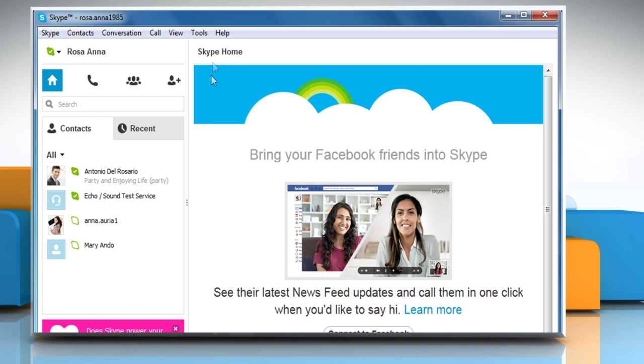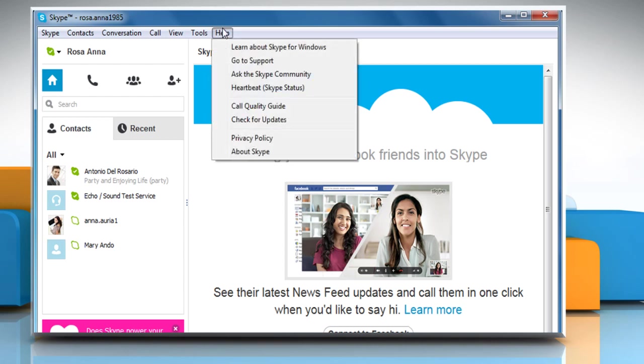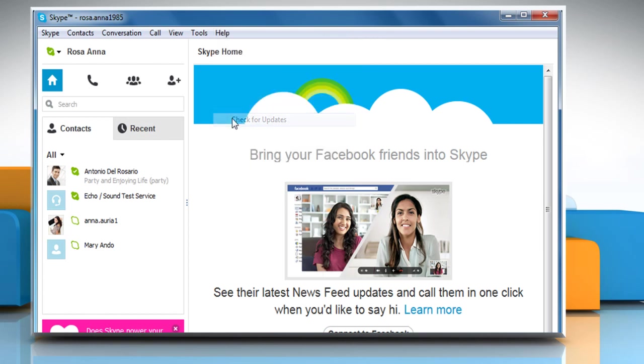To do so, in the menu bar, click on Help and then click on Check for updates.